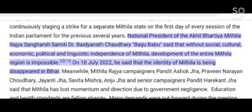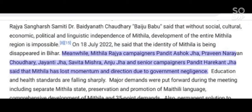On 18 July 2022, he said that the identity of Mithila has been disappearing in Bihar. Meanwhile, Mithila Rajya campaigners Pandit Ashok Jha, Praveen Narayan Chaudhary, Jayanti Jha, Savita Mishra, Anju Jha and senior campaigner Pandit Harekan Jha said that Mithila has lost momentum and direction due to government negligence.